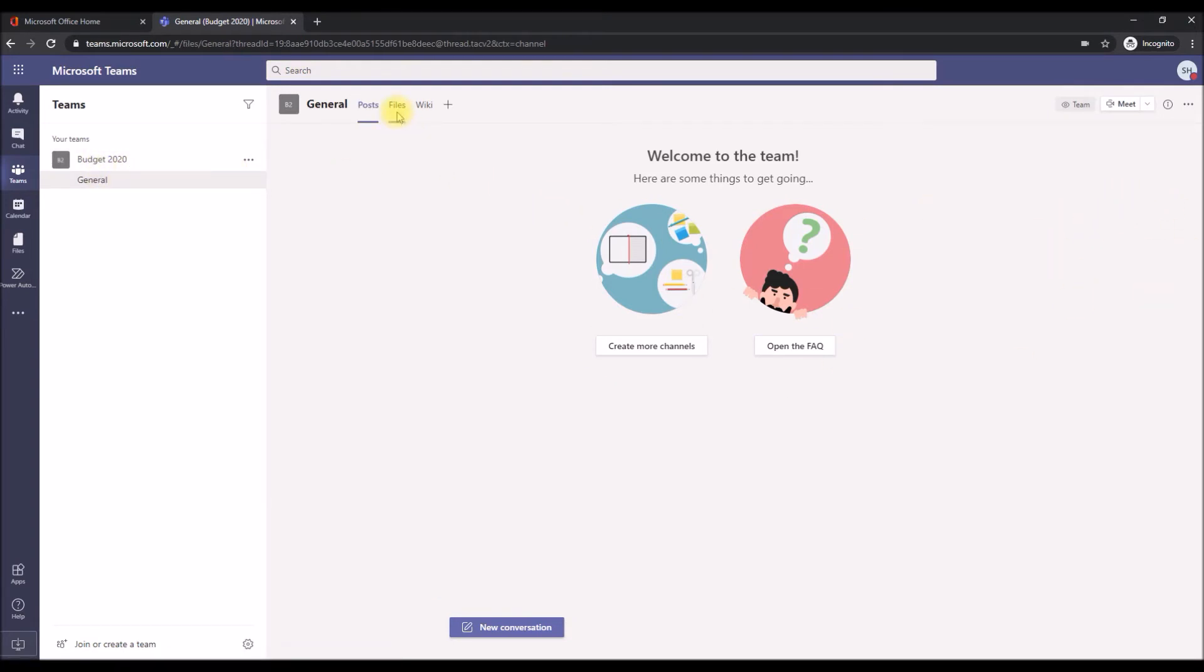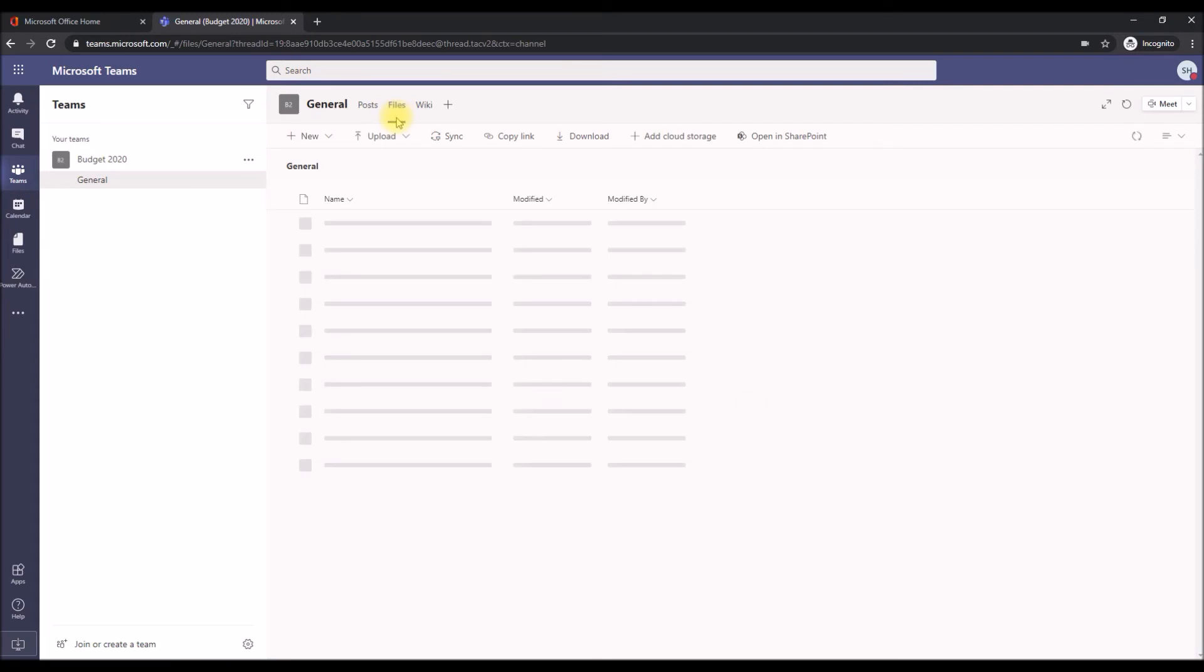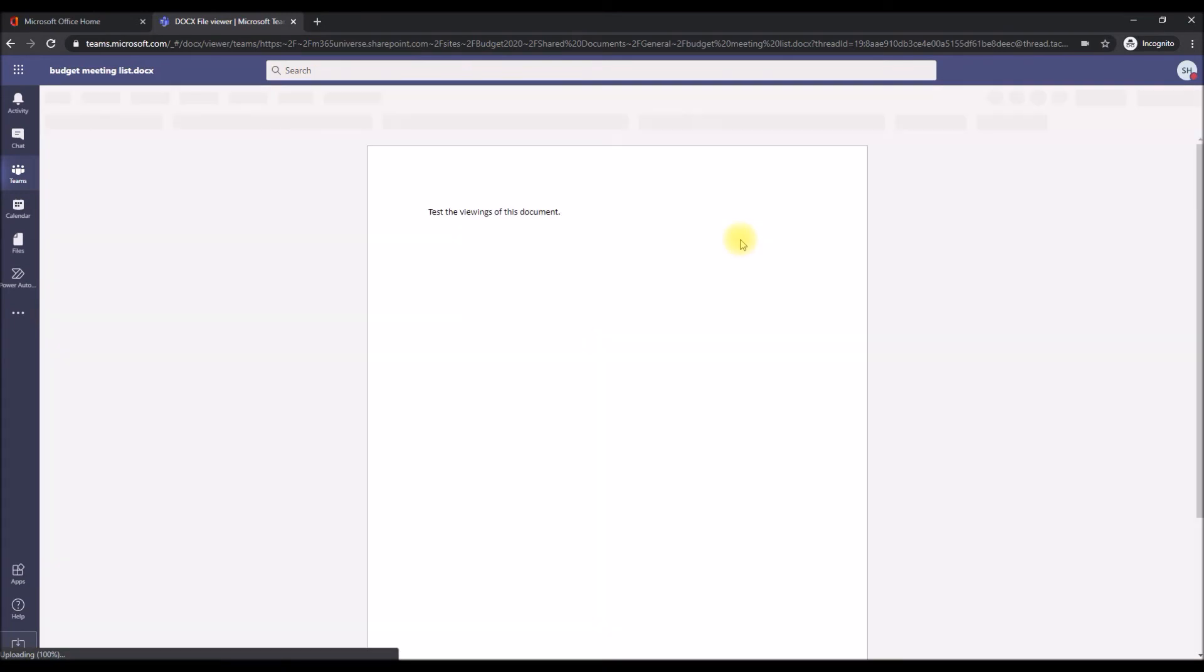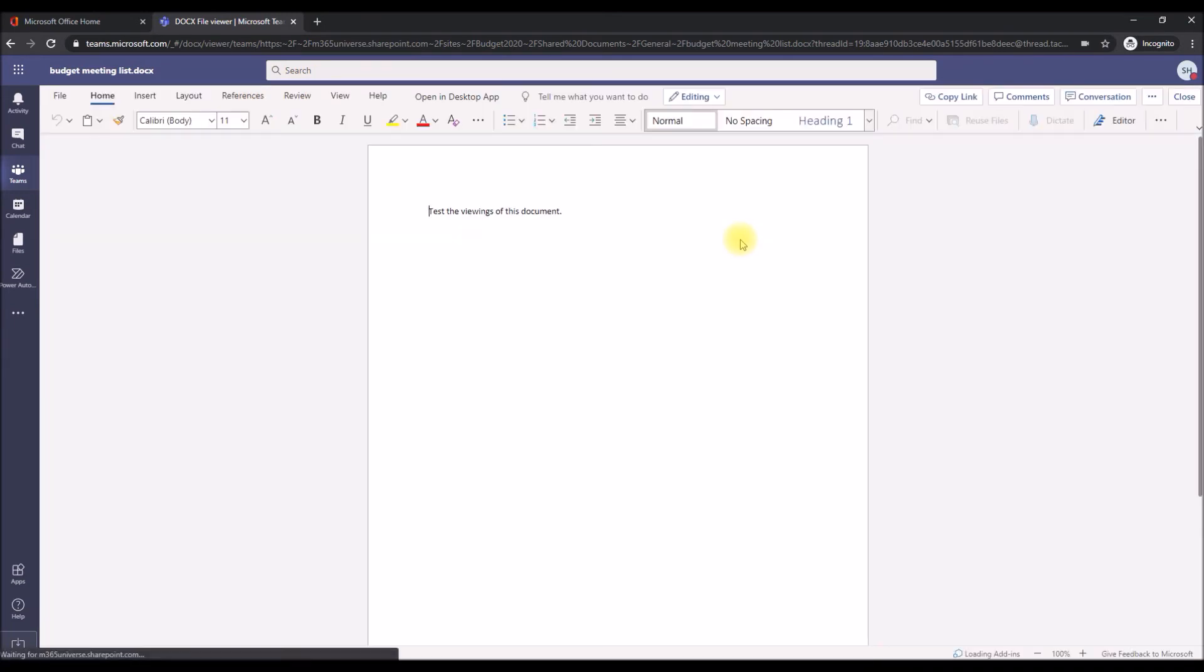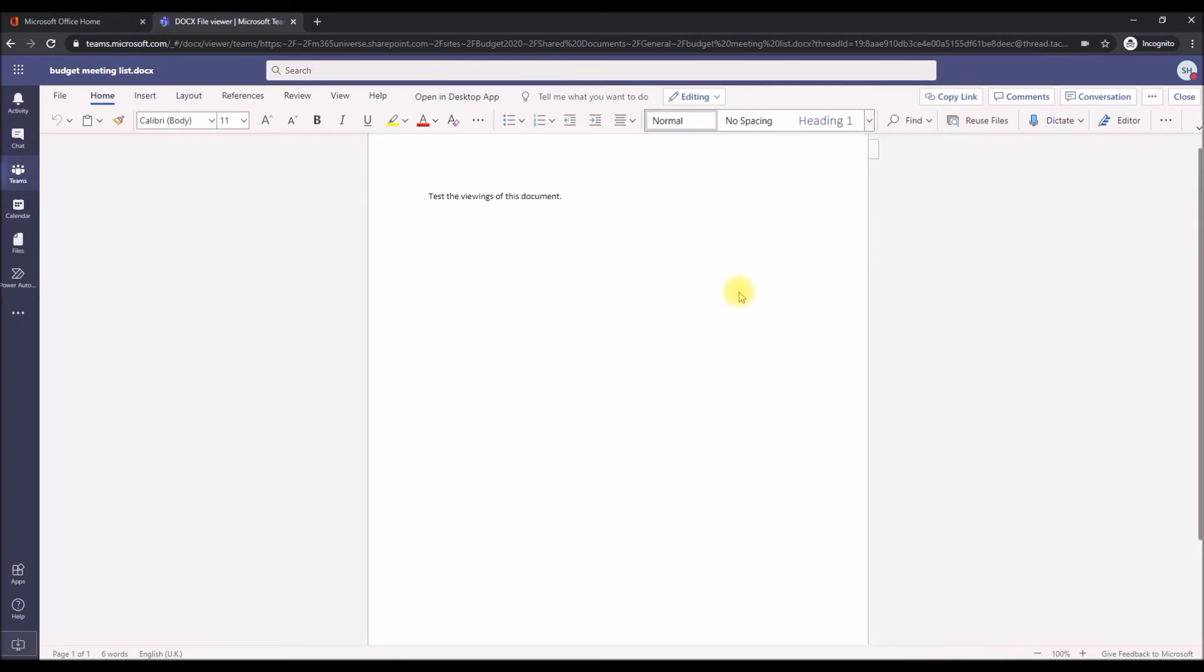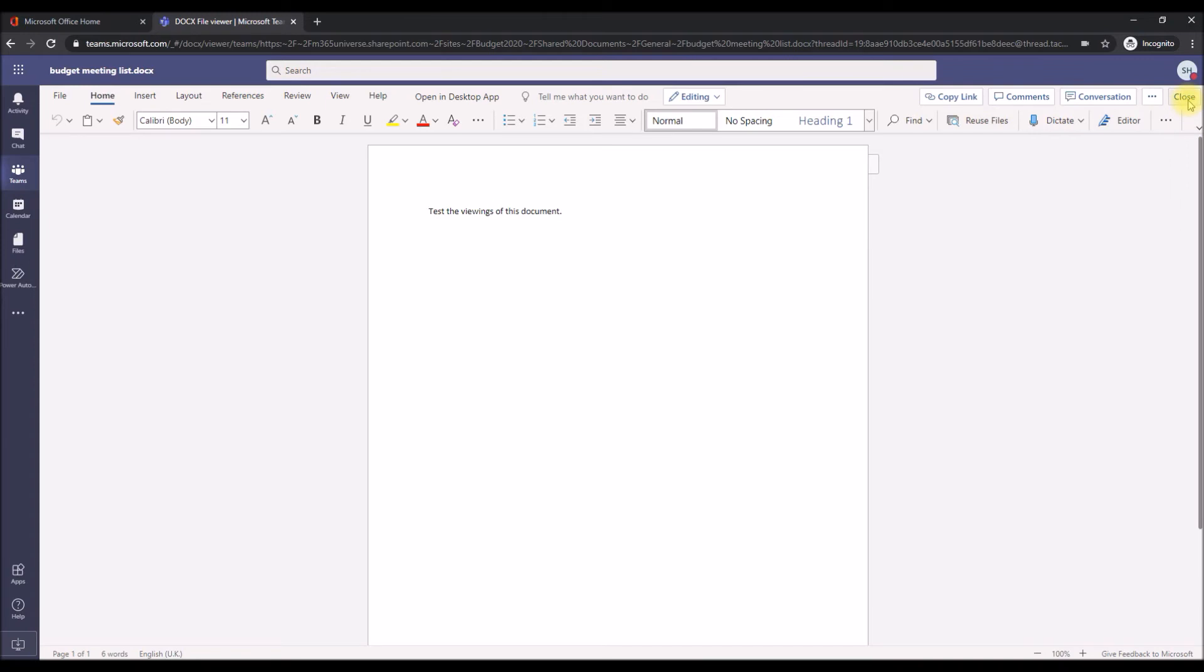This is a different user for the same team, going to the Files and opening the same file again. I'm opening it, I'm not editing it, I'm just viewing it. I'm just holding down and I'm closing it.